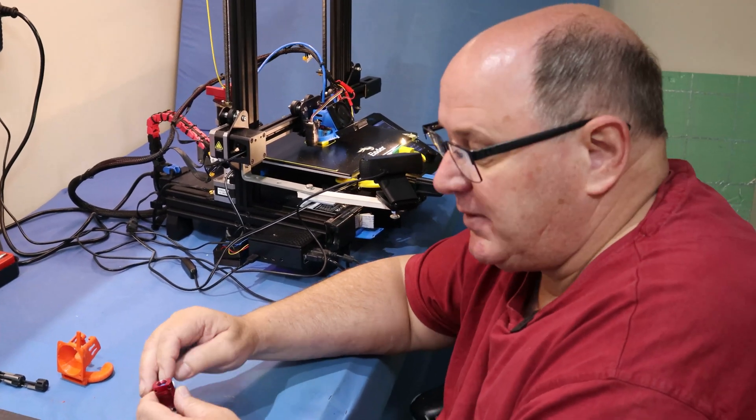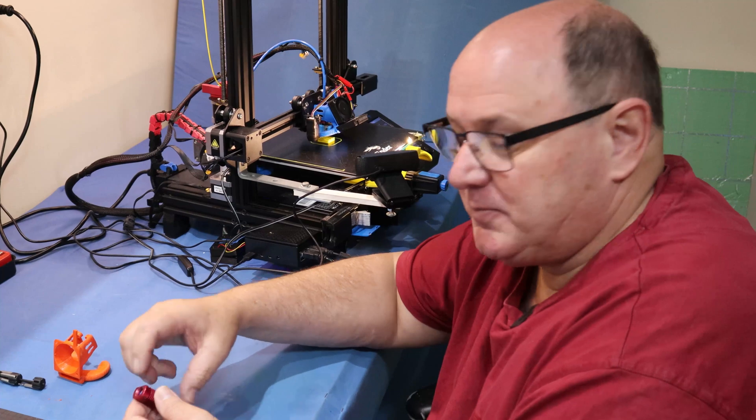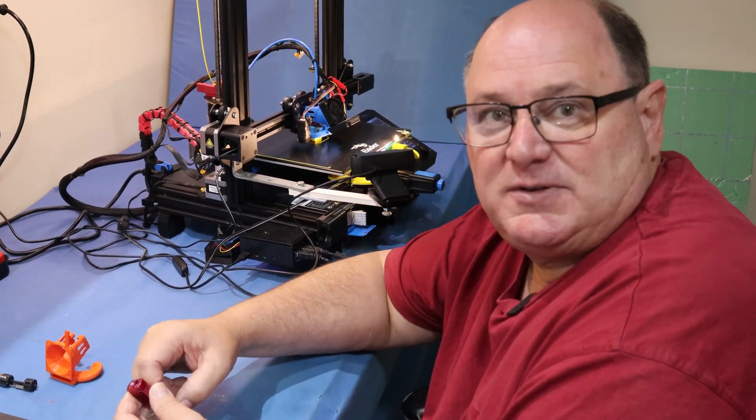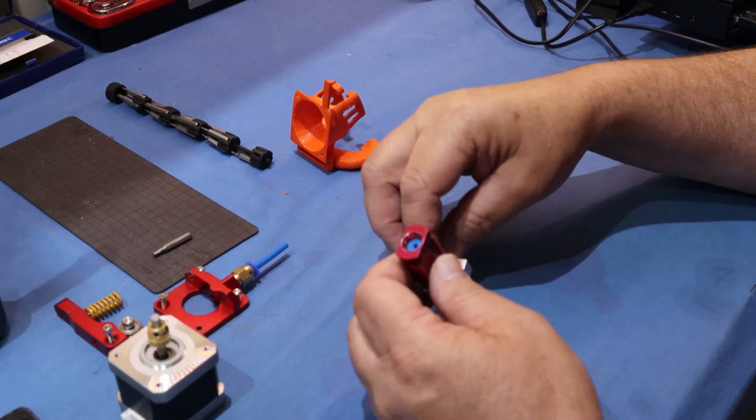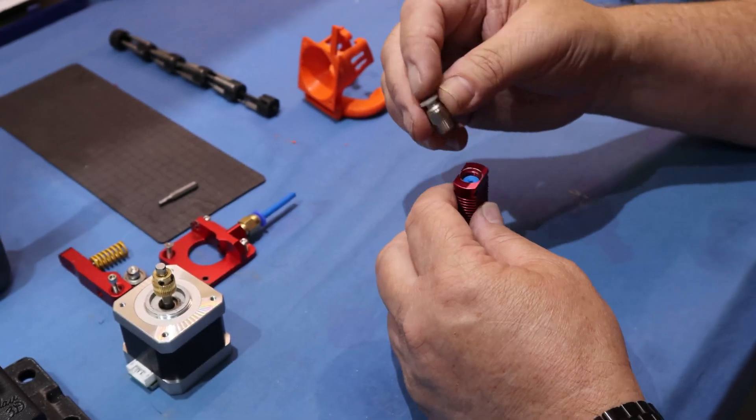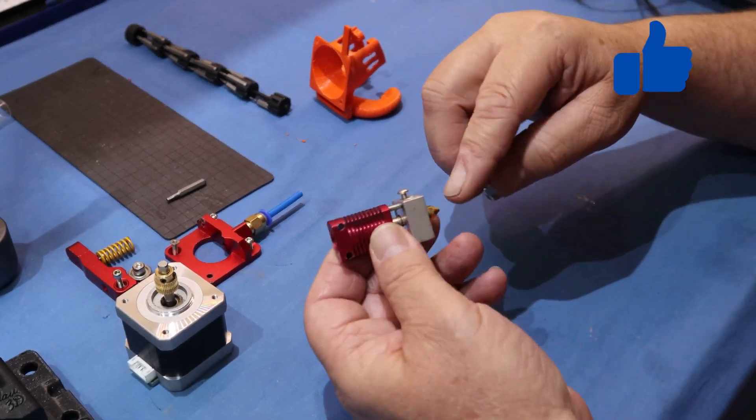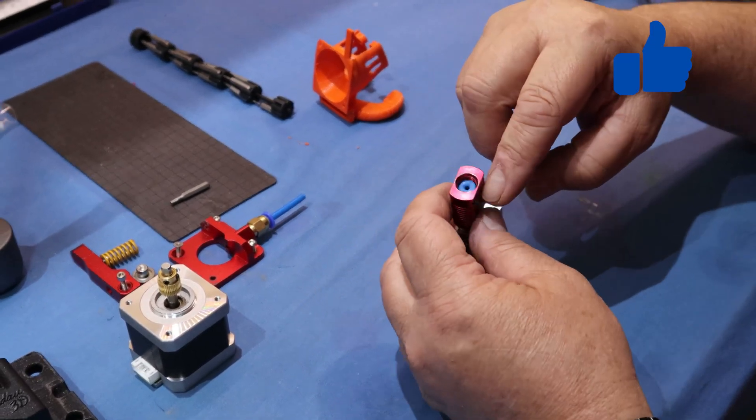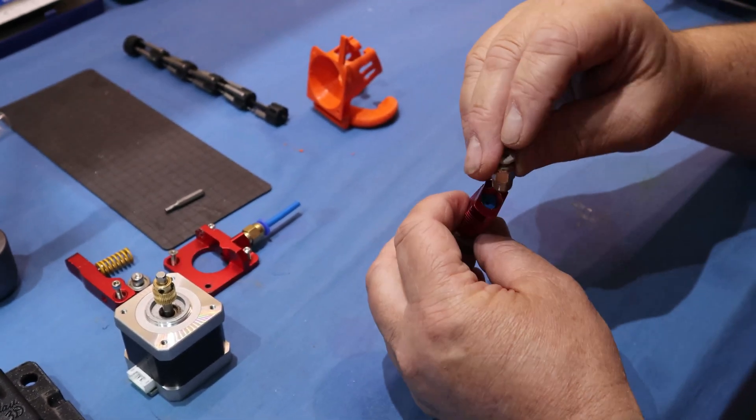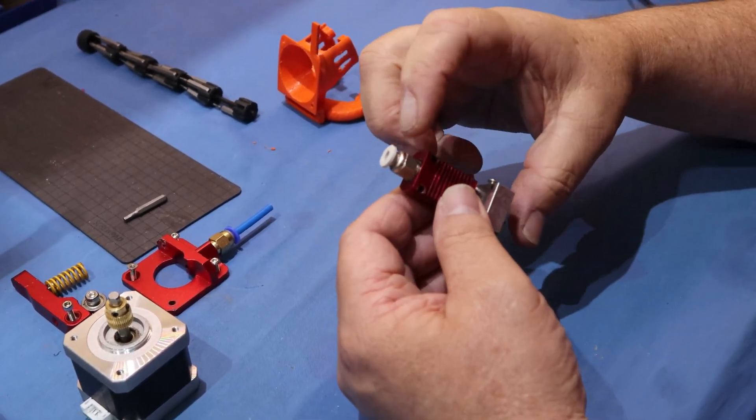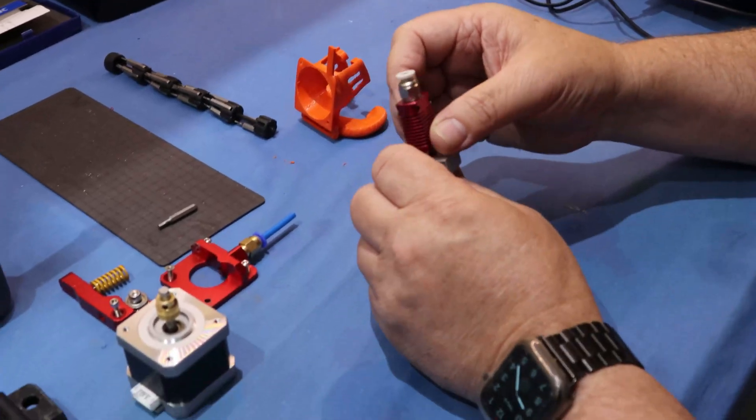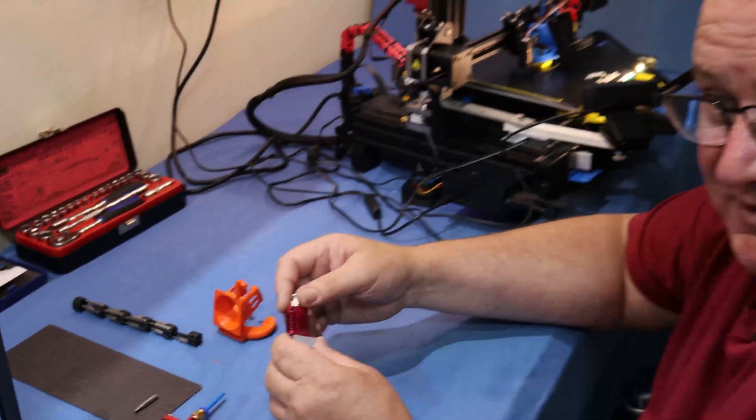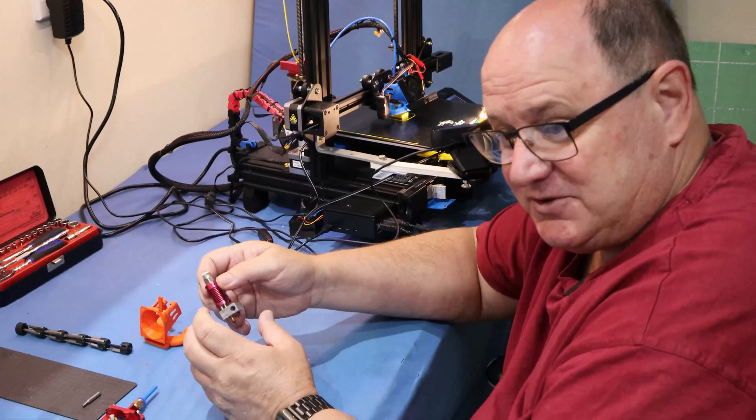Some of the problems people have with Bowden tube is it slipping in the fitting up here. This does not allow it to move in the hot end. This mod's a great idea. I'll put a link into the description to it. As you can see, the tube's inside the heat brake and we have a couple of screws in the top and it's captive. Now I'm not running that because I'm running an all-metal hot end, but I thought I'd show you that.